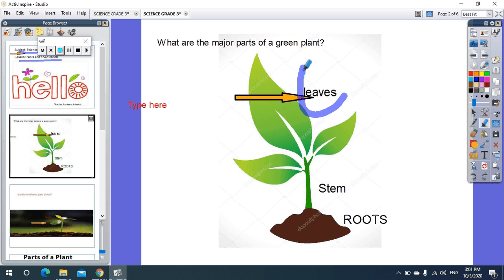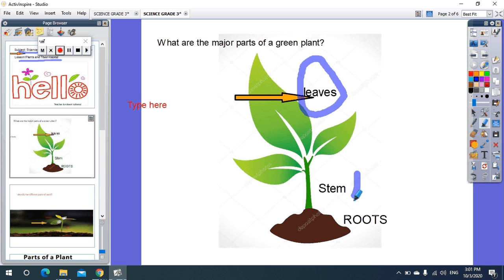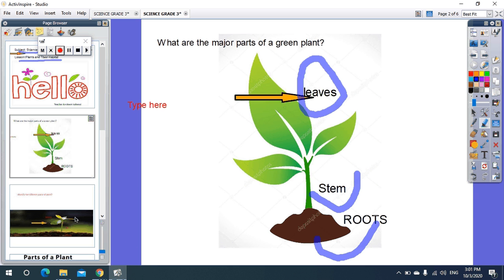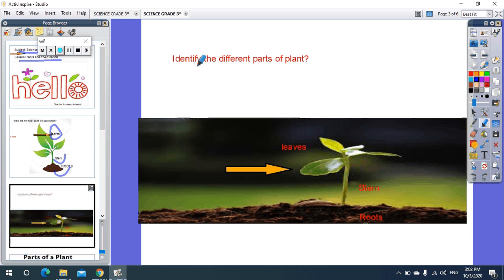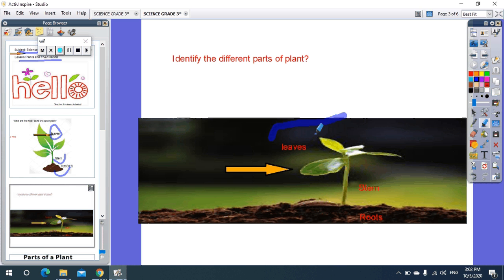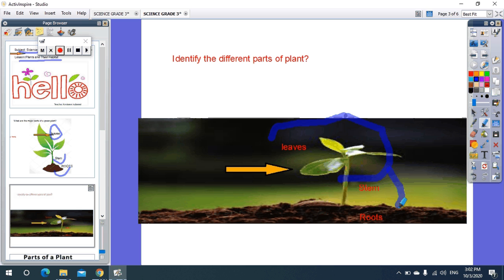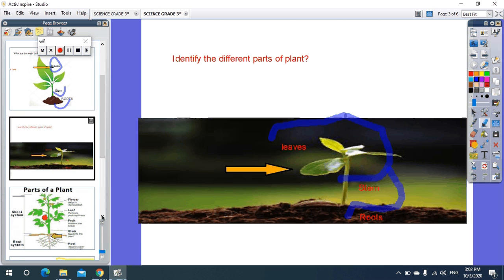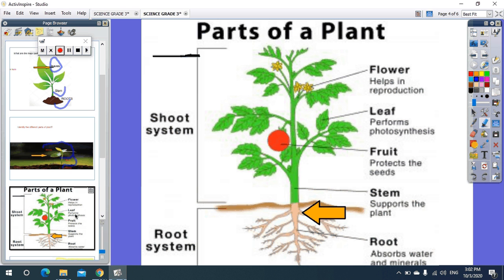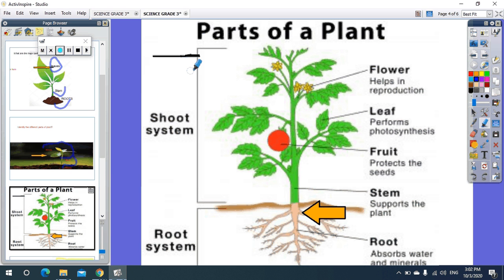As you see here, there are three parts: leaves, stem, and roots. Identify the different parts of the plant here: leaves, stem, roots. You have to study these three parts. Here we will talk more in detail about the green plants.